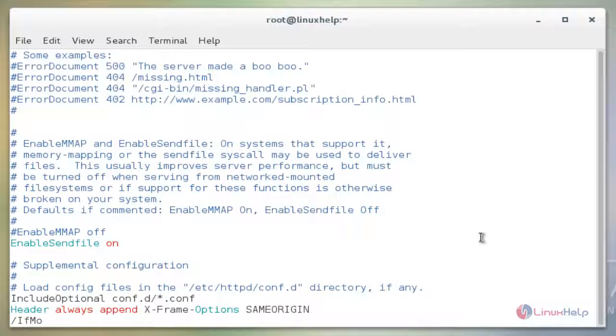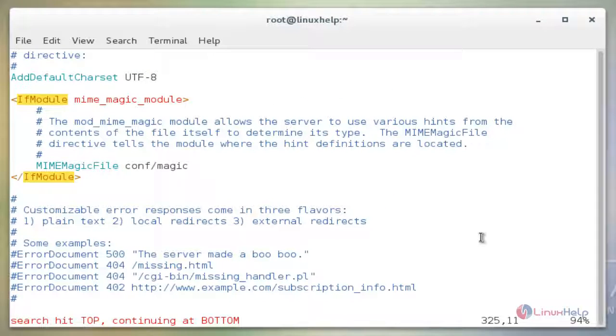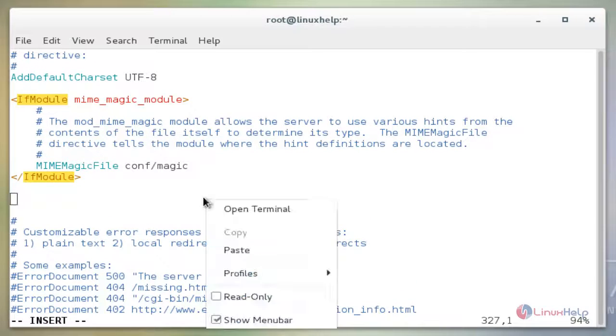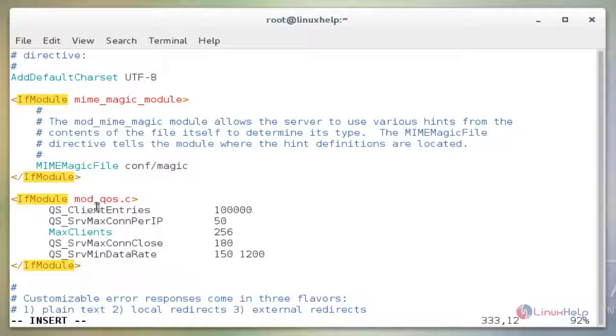Now find the word ifmodule. Press i to insert. Now adding the line. Here the ifmodule is mod_qos.c.